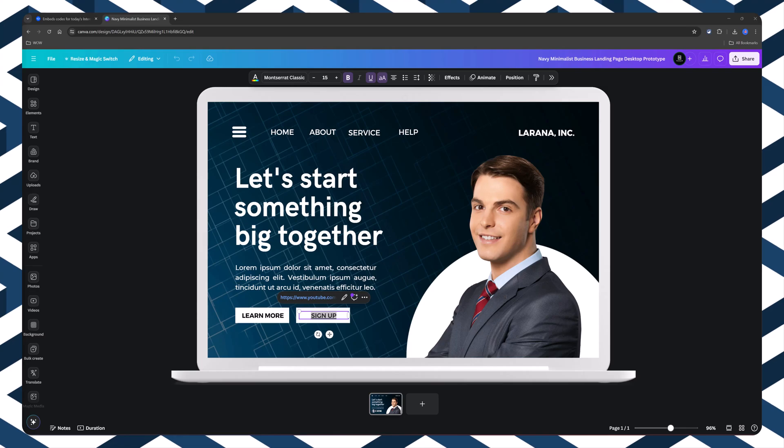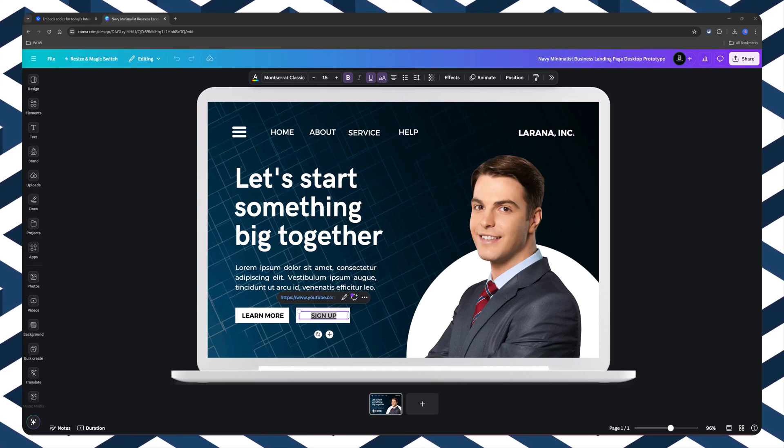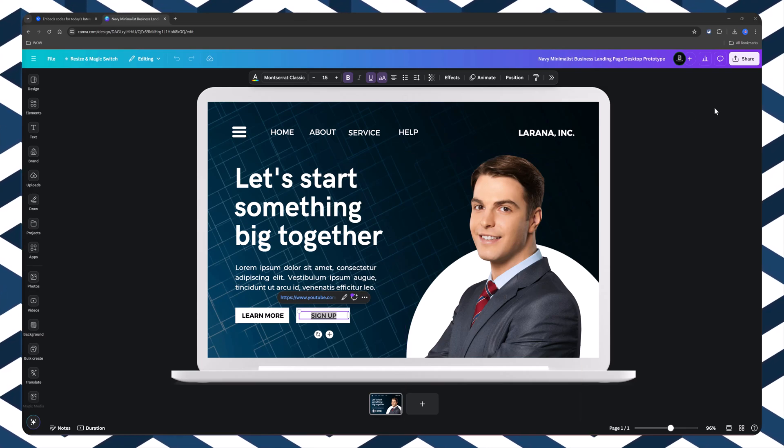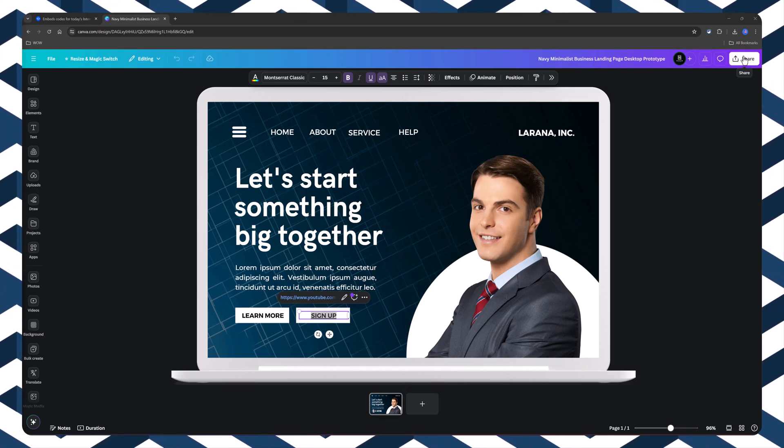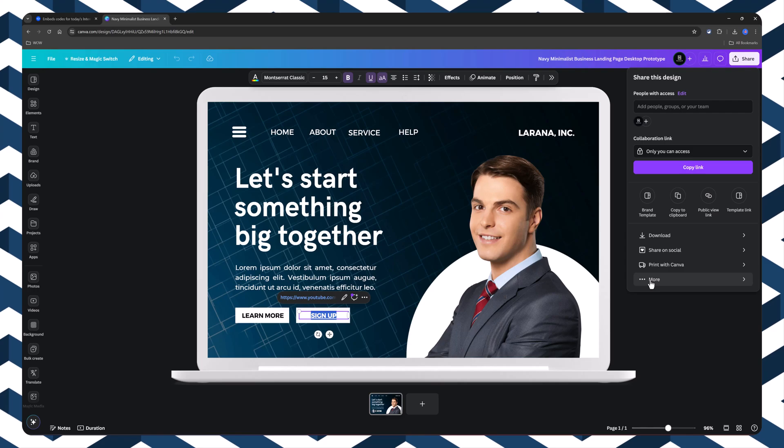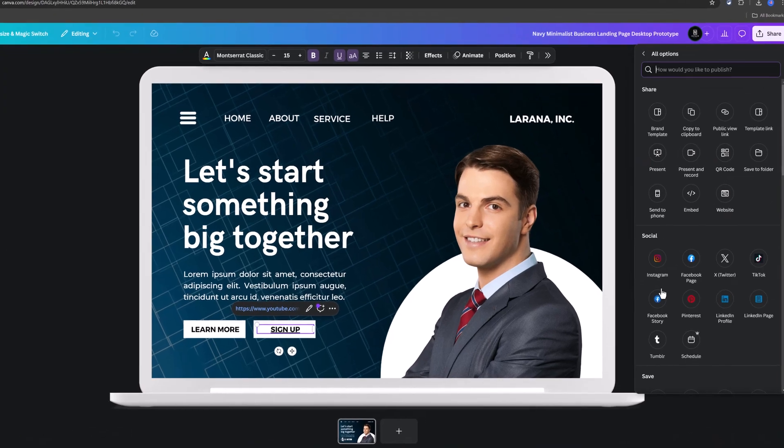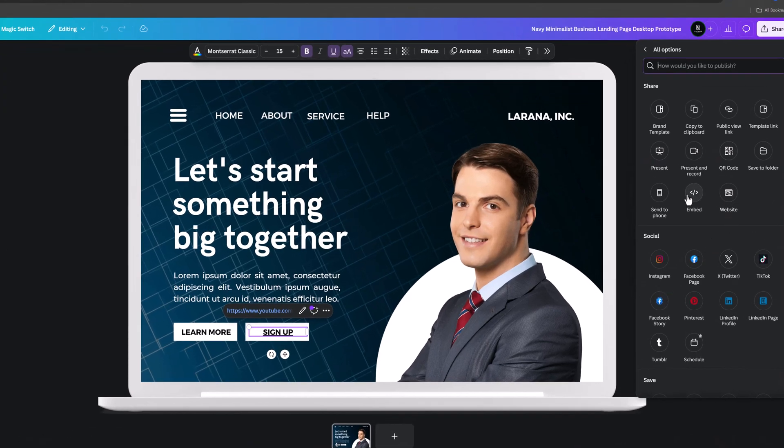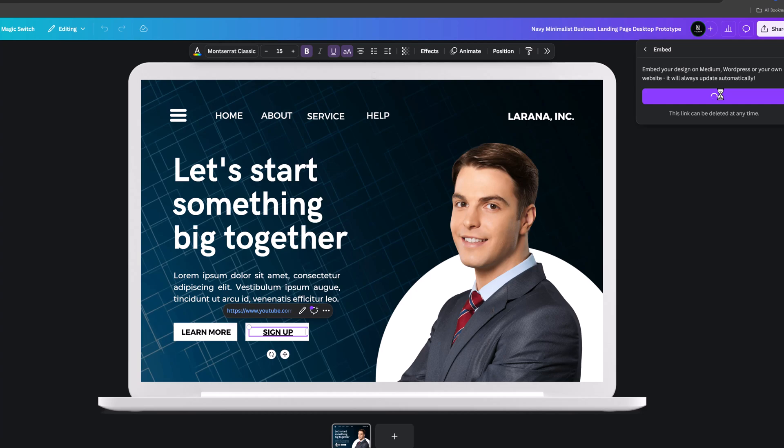Now, for the share embed connection part, you go to the share button. Click more on these three dots. Select the embed option. Click embed to confirm. You have two options. Choose this option. And this is the secret.